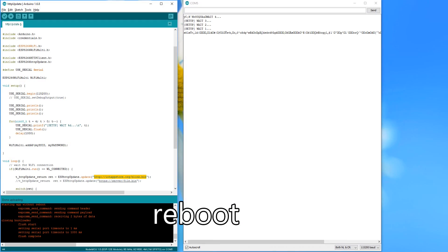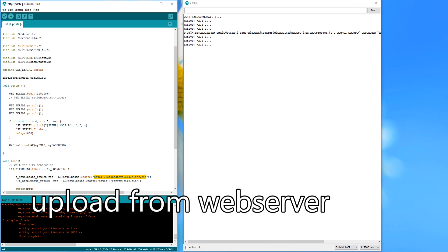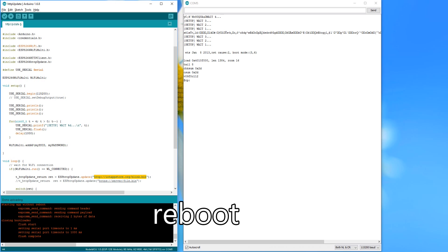If you want, you can leave your ESP connected to your PC and watch the process by enabling the serial monitor.